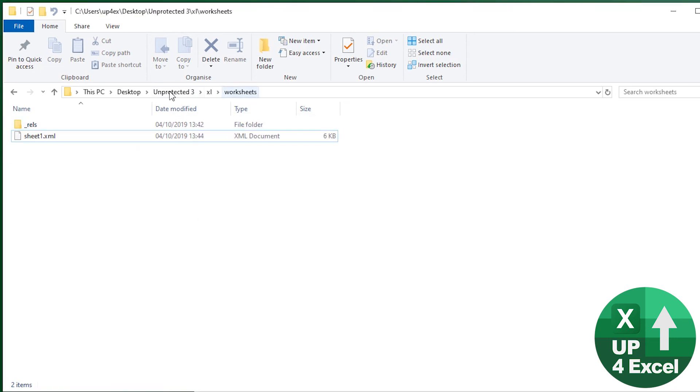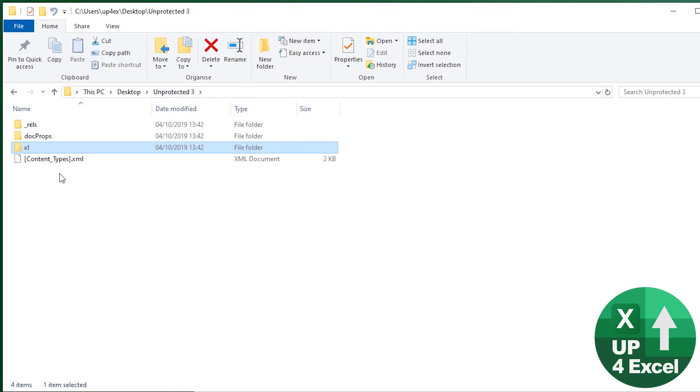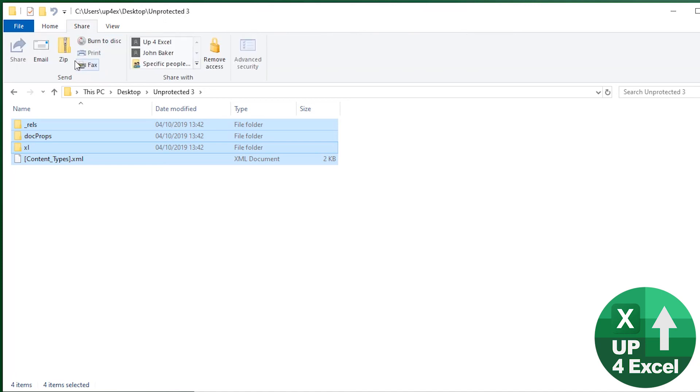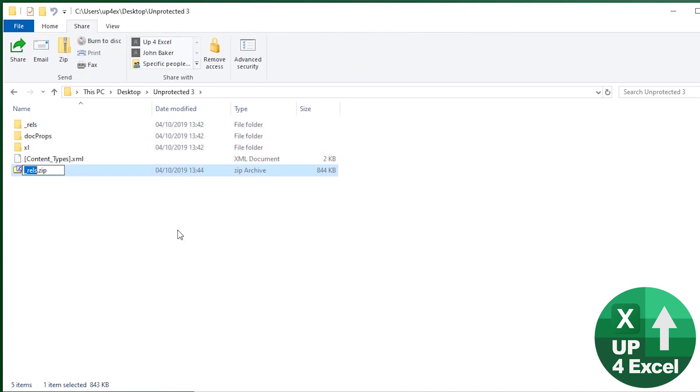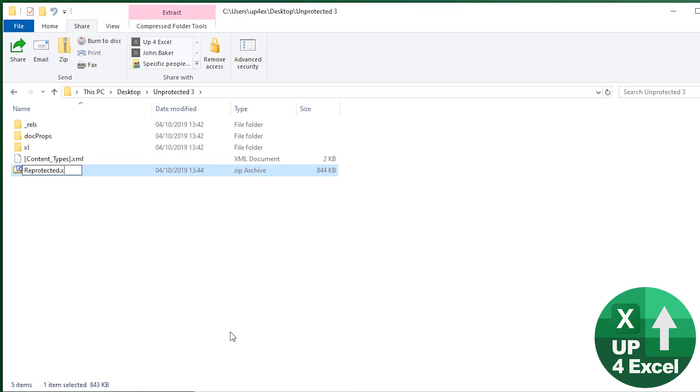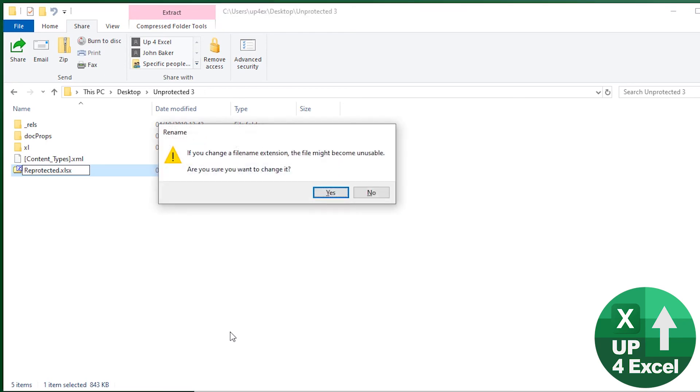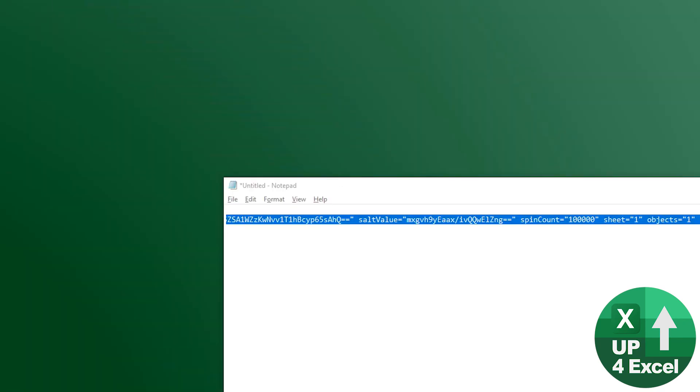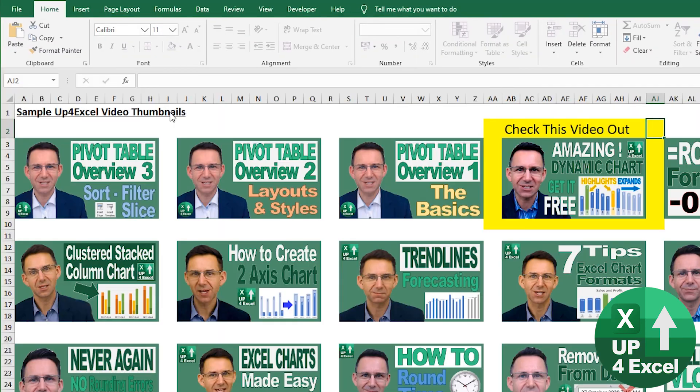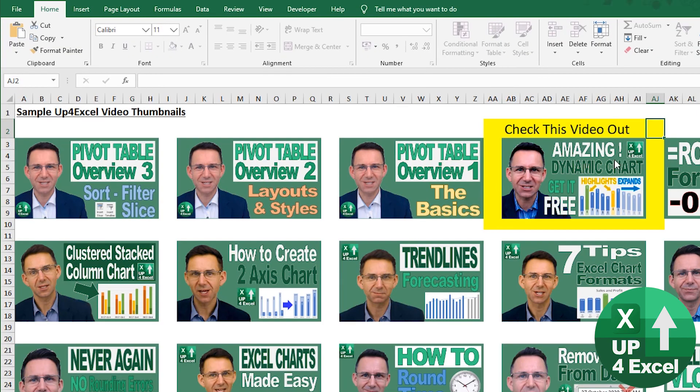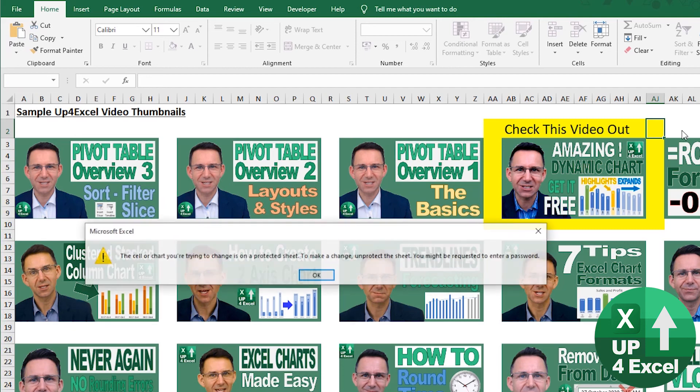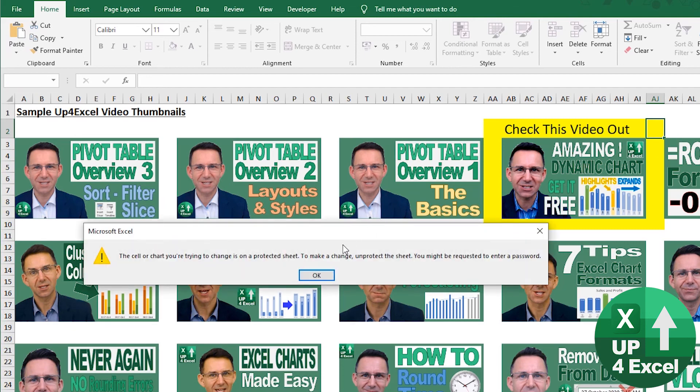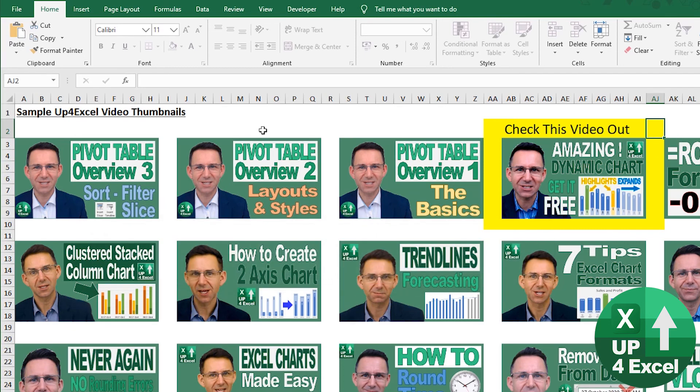So if we go back up to our unprotected free now, highlight it all, go to share, go to zip, and call this re-protected. And it's re-protected XLSX. Re-protected. Let's have a look. It's got my change on it. It won't let me change it. Superb.